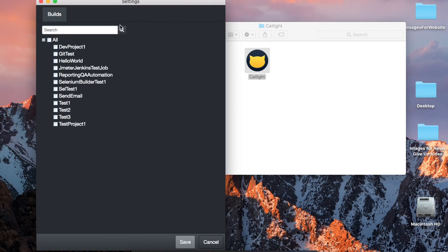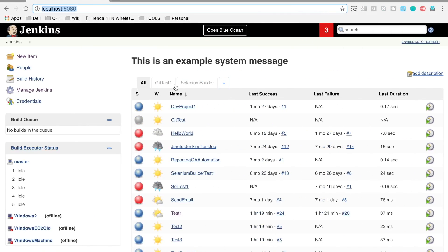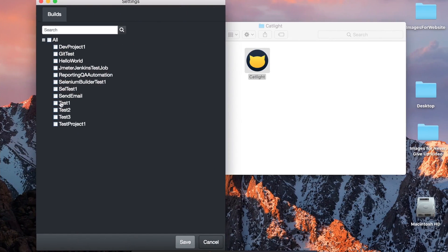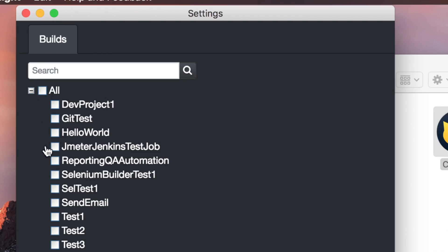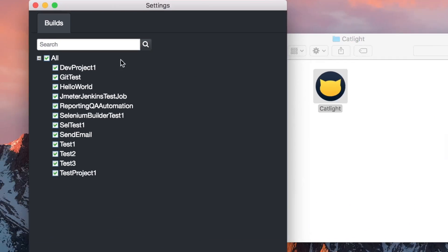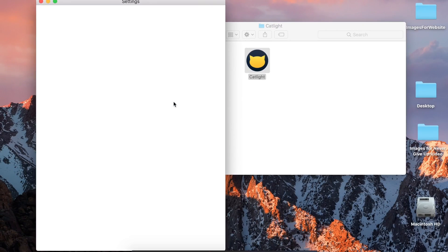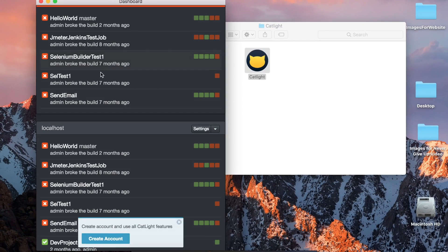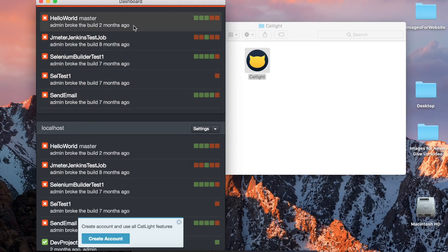Now it is showing me all the projects I have on Jenkins. You can see all these projects displayed here. You can select which projects you want to monitor, or select all. I'll select all and click save. It will start monitoring all my jobs, and you can also see the past build status — this was two months ago, this was eight months ago, and so on.